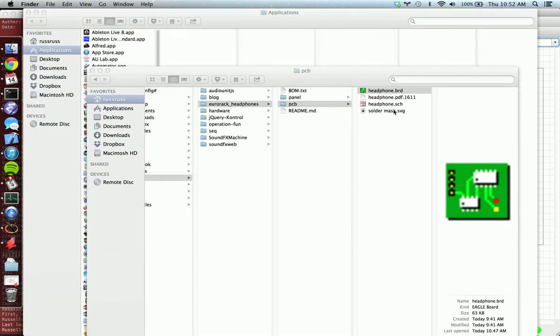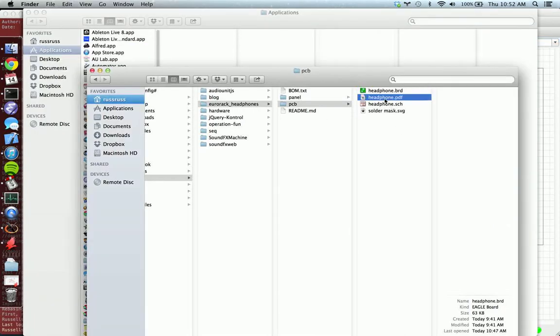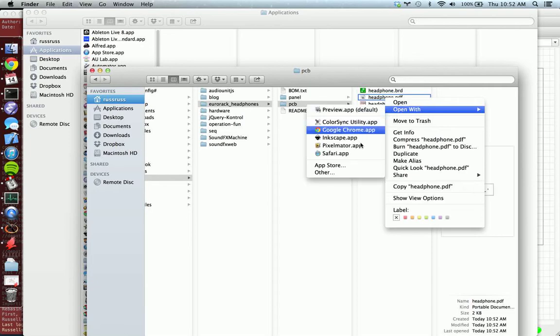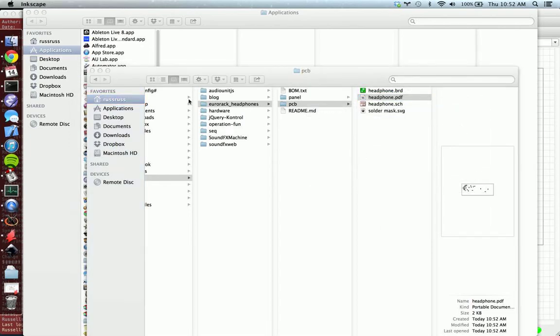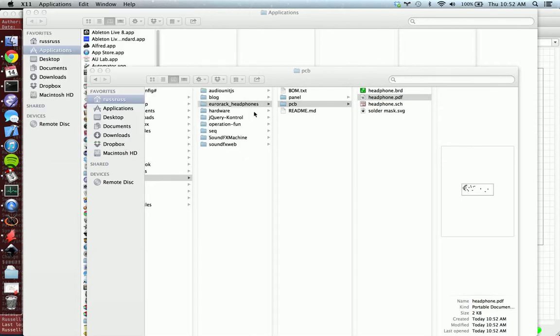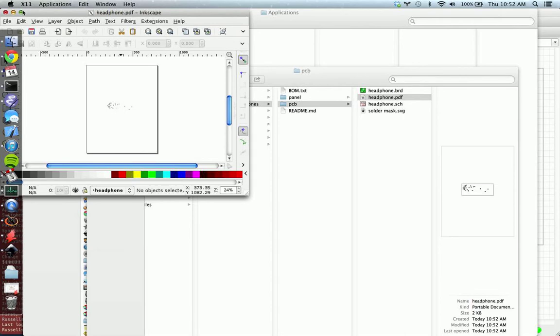Okay, so now you have a PDF solder stencil. So there's a couple of edits I like to do with Inkscape. So you open the PDF in Inkscape, hit OK, and it's going to load now. Loading, loading, there we go.